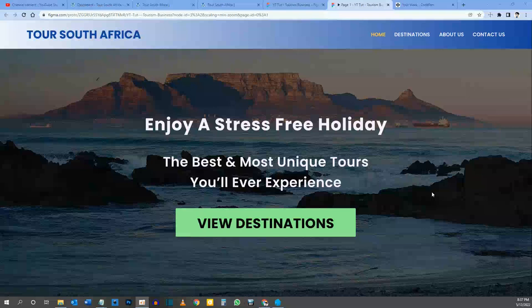Hey everyone, welcome to day three of designing our tourism website. Thanks for taking time to go through this video series. If you've landed on this video first and haven't watched the other two, my suggestion is to click on the playlist that will pop up in the corner, or I'll leave a link in the description to the playlist. Start from day one, then day two, and so on.